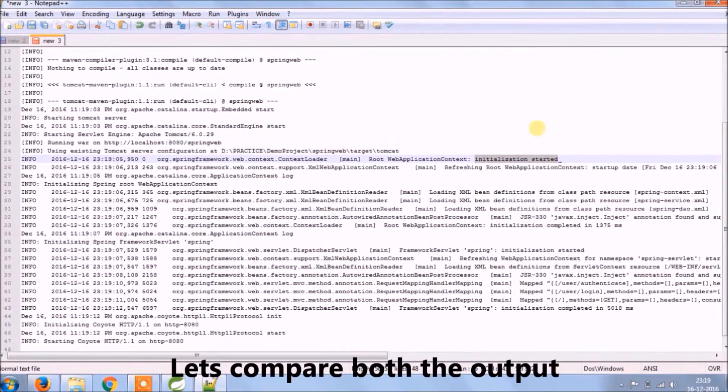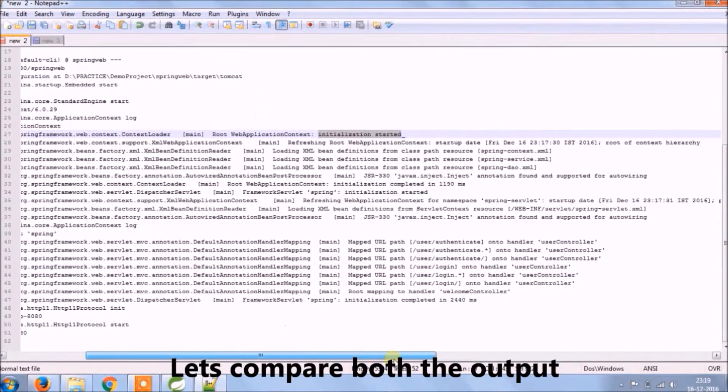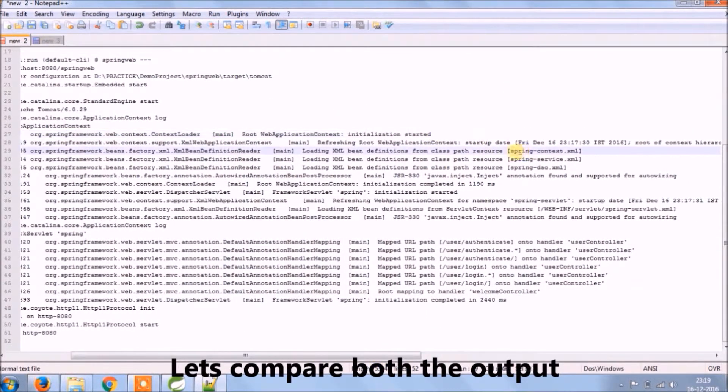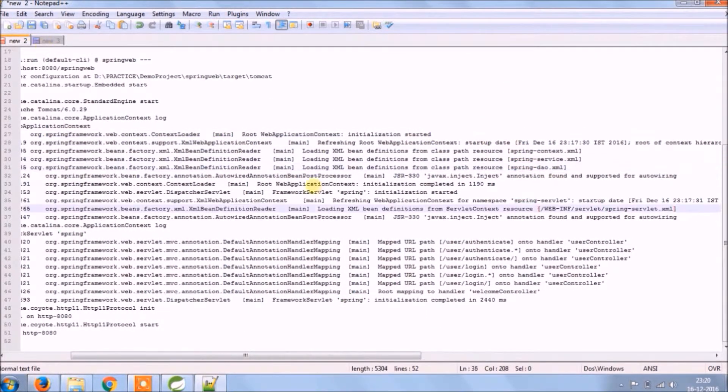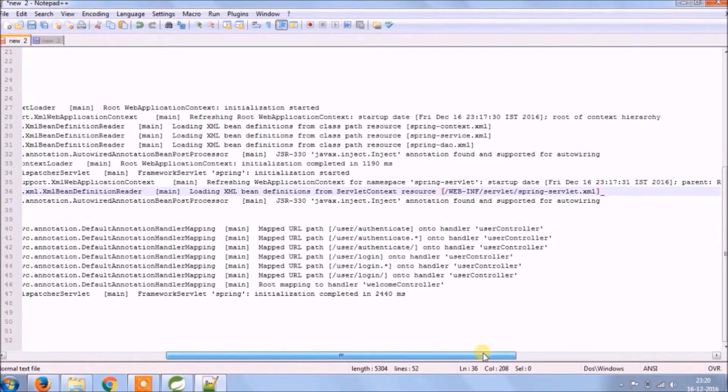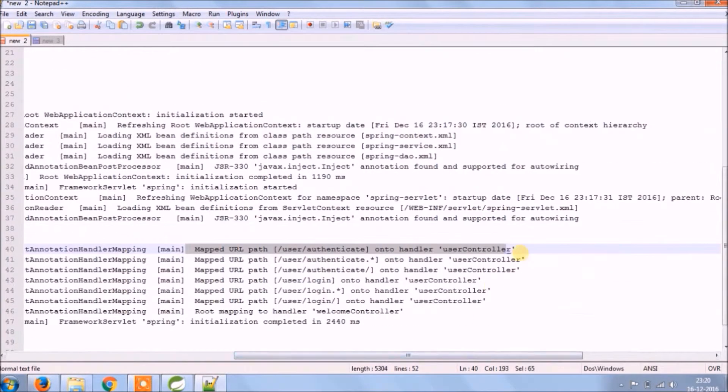Let's compare both the outputs. Initialization started and after that all XML-related log is common. URL path is coming different.